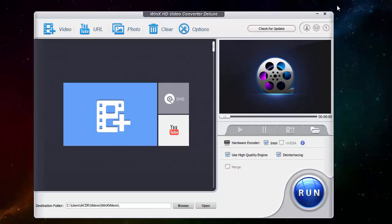WinX HD Video Converter Deluxe is new software from DGRT and allows you to convert videos that you have on your computer, photos that you have on your computer, and their new feature which is downloading videos from several video sharing websites.